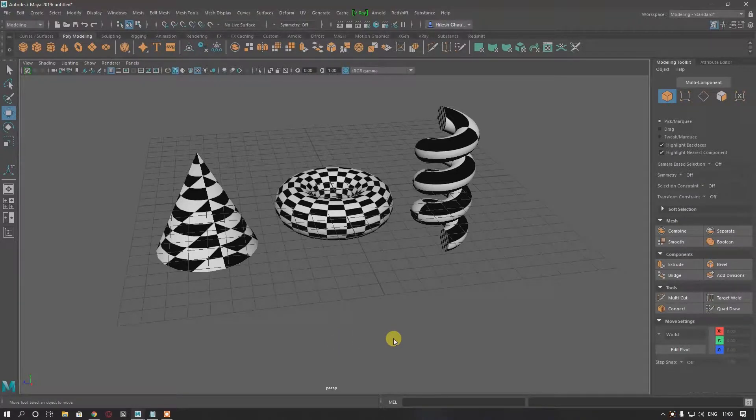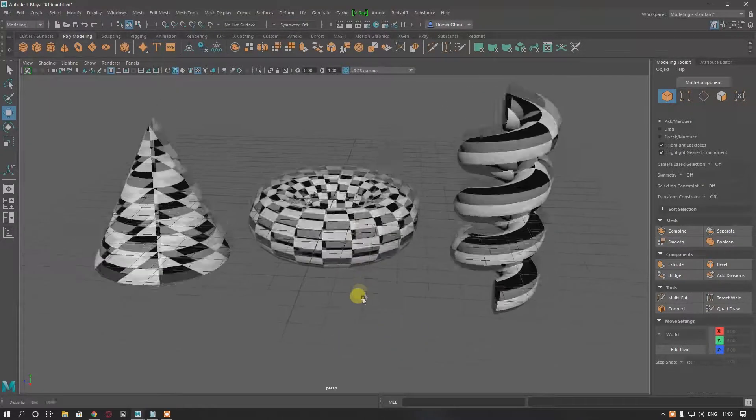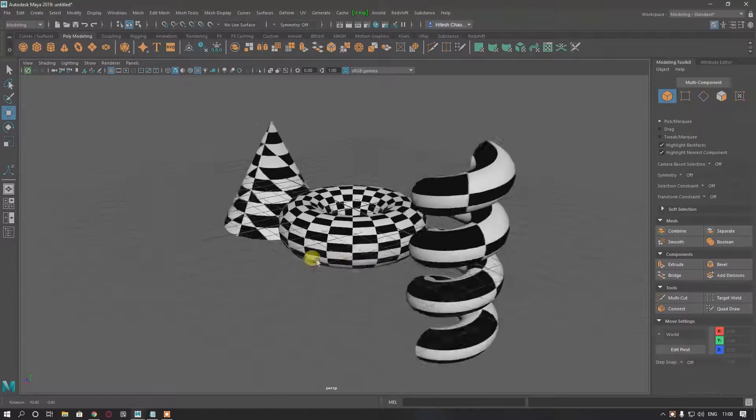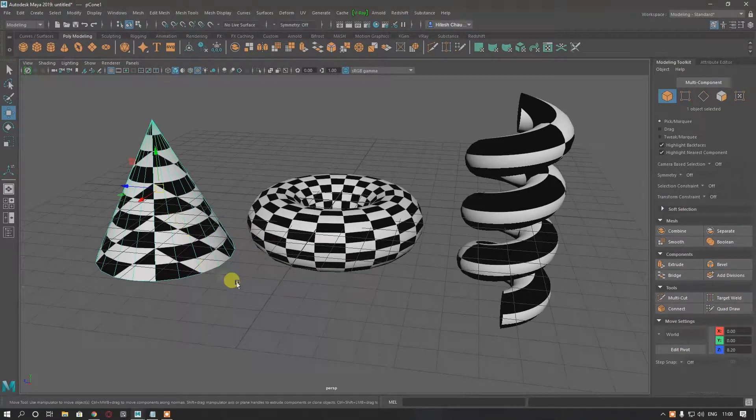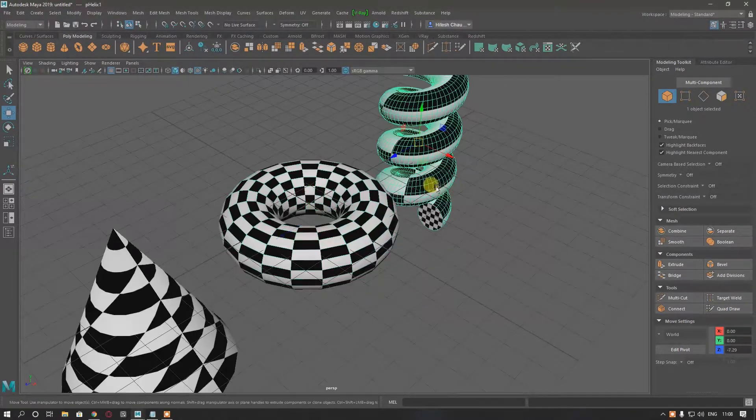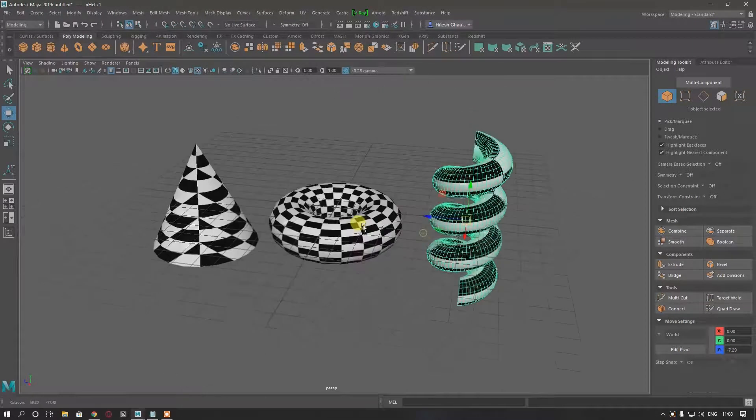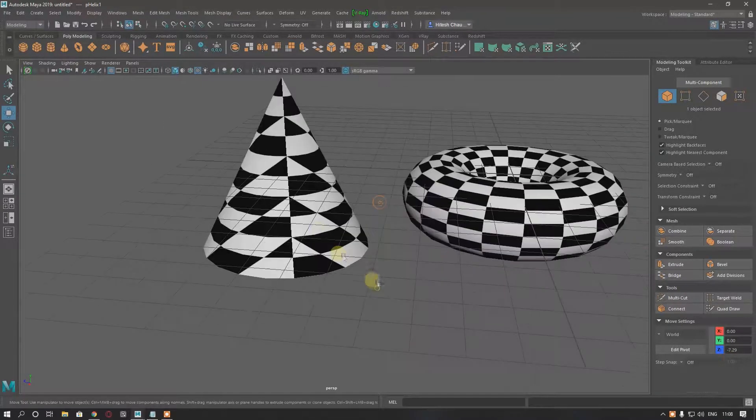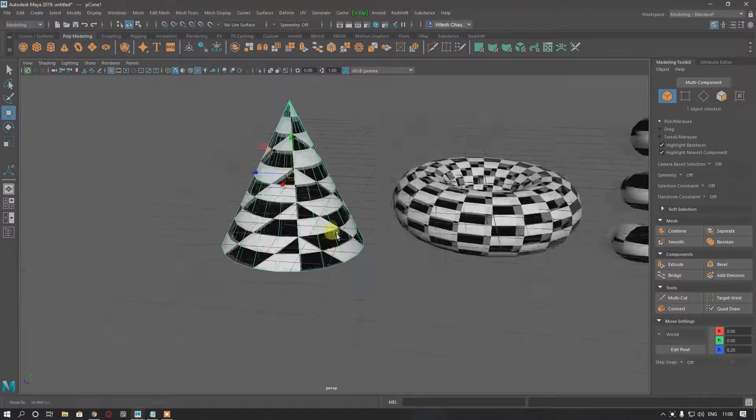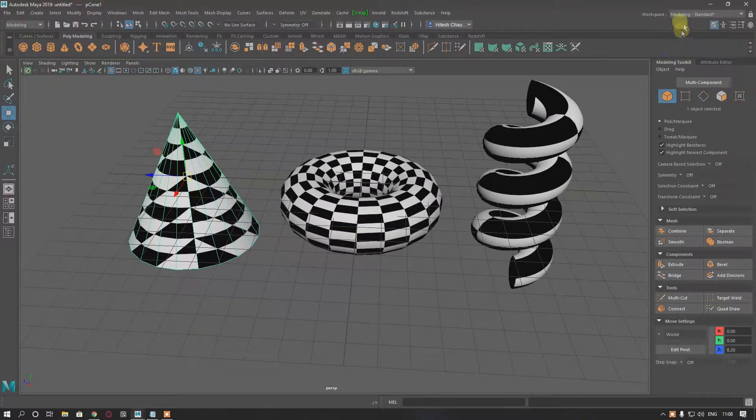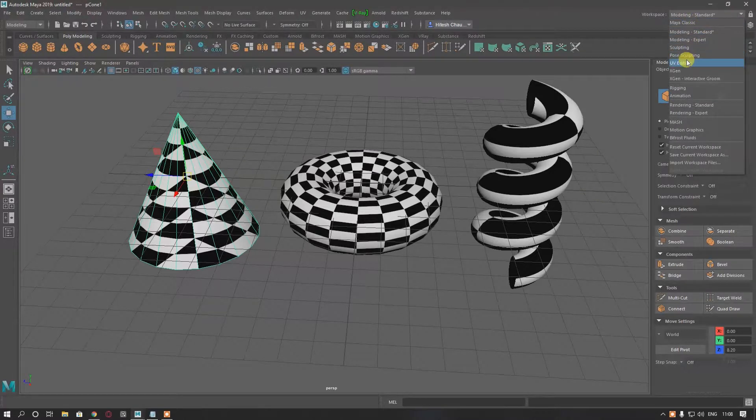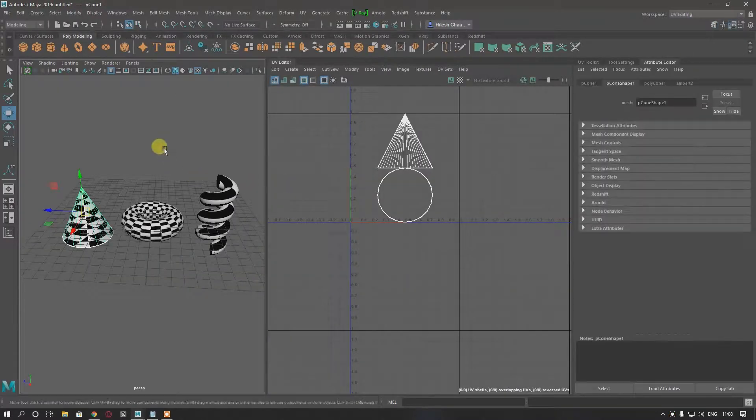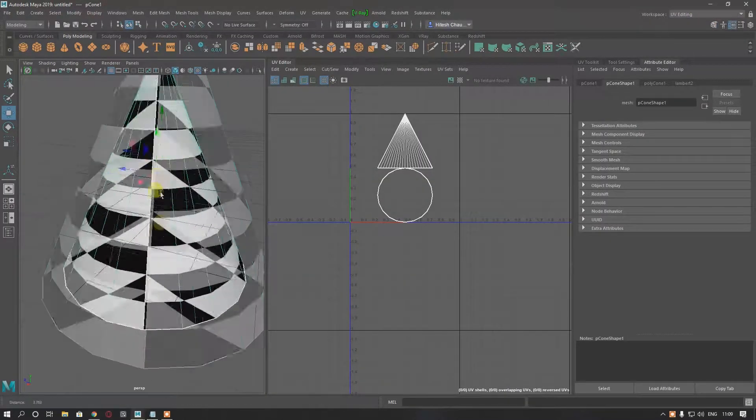So moving on to our next video, I have these three primitives: a cone, a torus, and a helix. I'm going to unwrap first of all this cone, so let's open our UV editor.